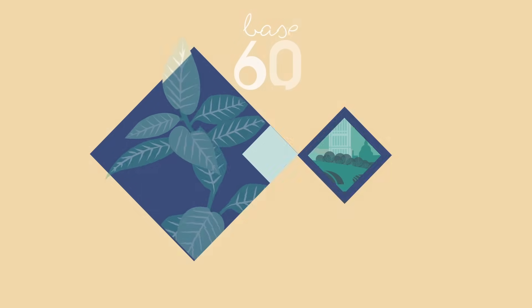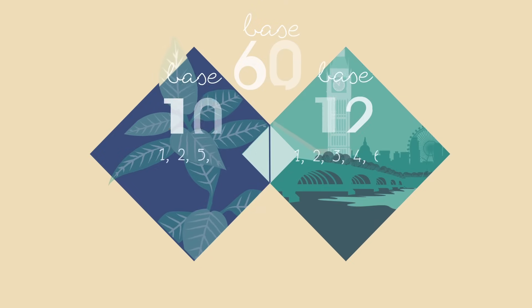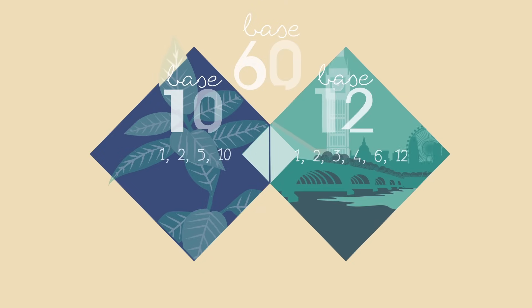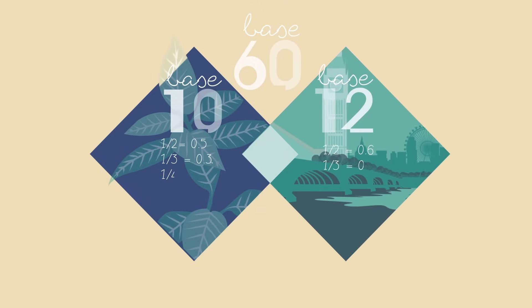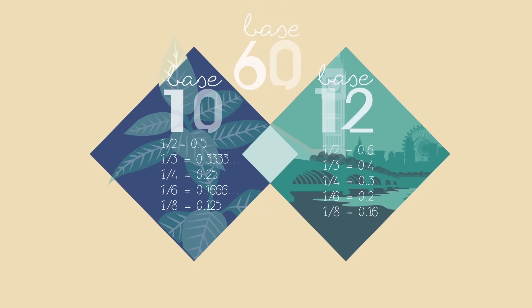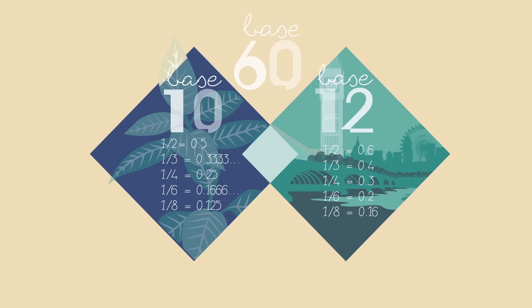Like 60, 12 is a highly composite number that can be divided by 2, 3, 4, and 6, making it much better for representing common fractions.